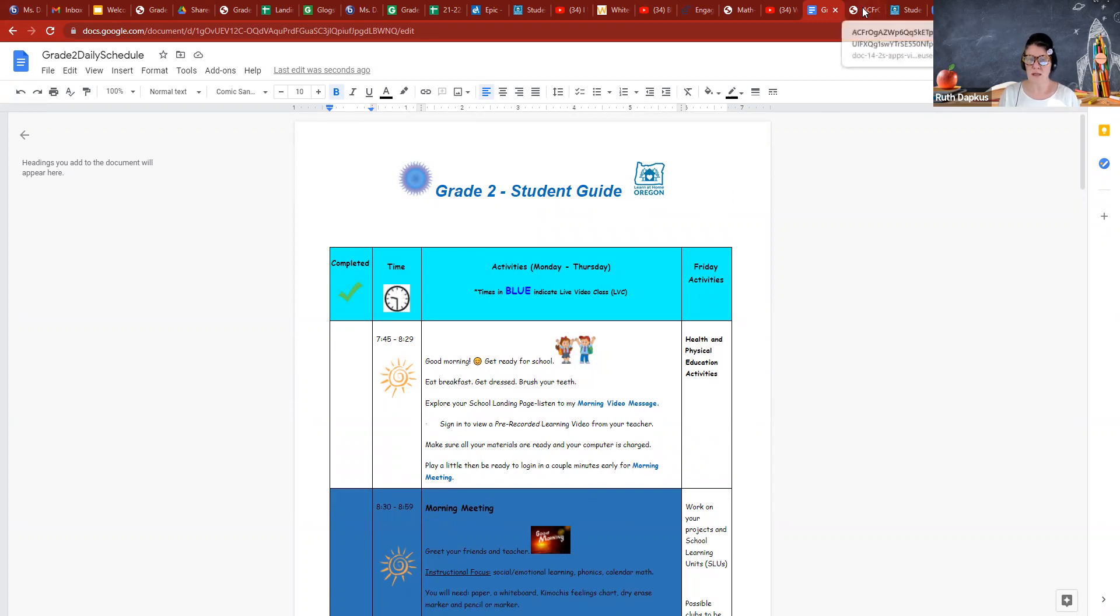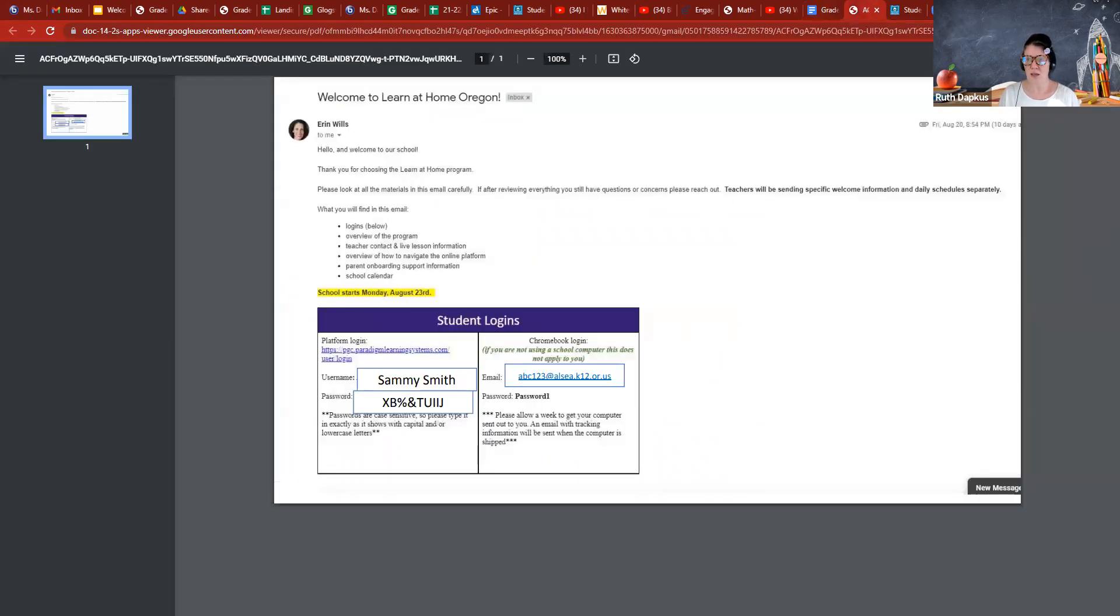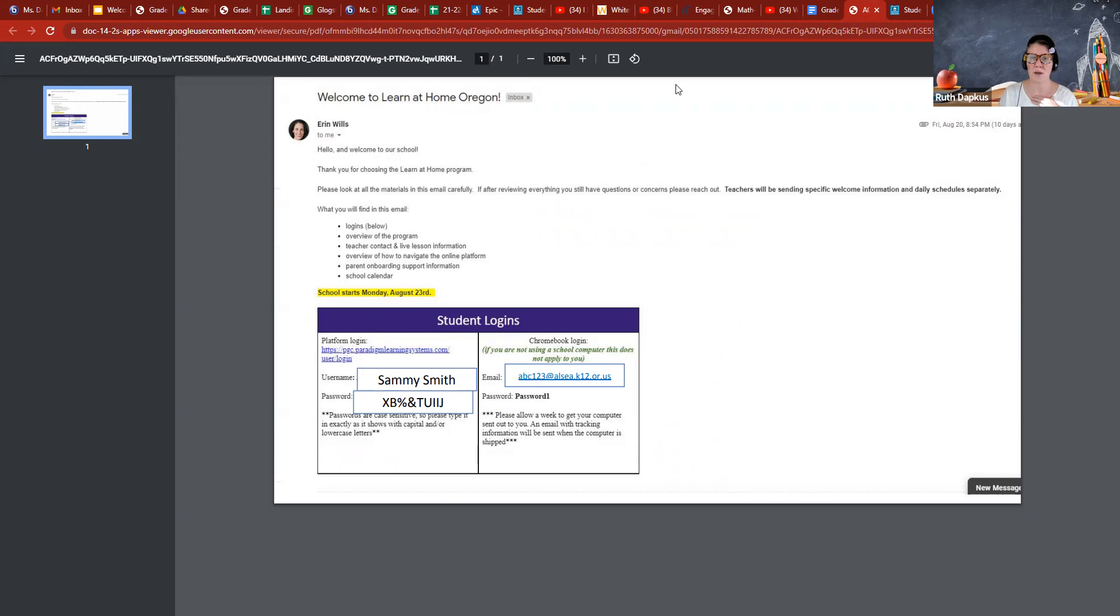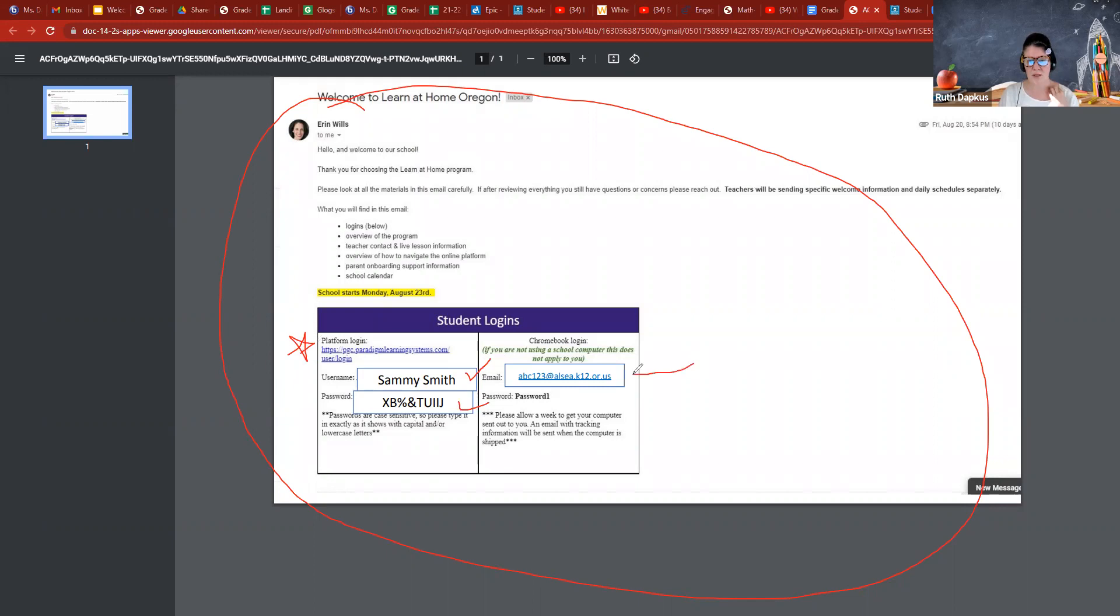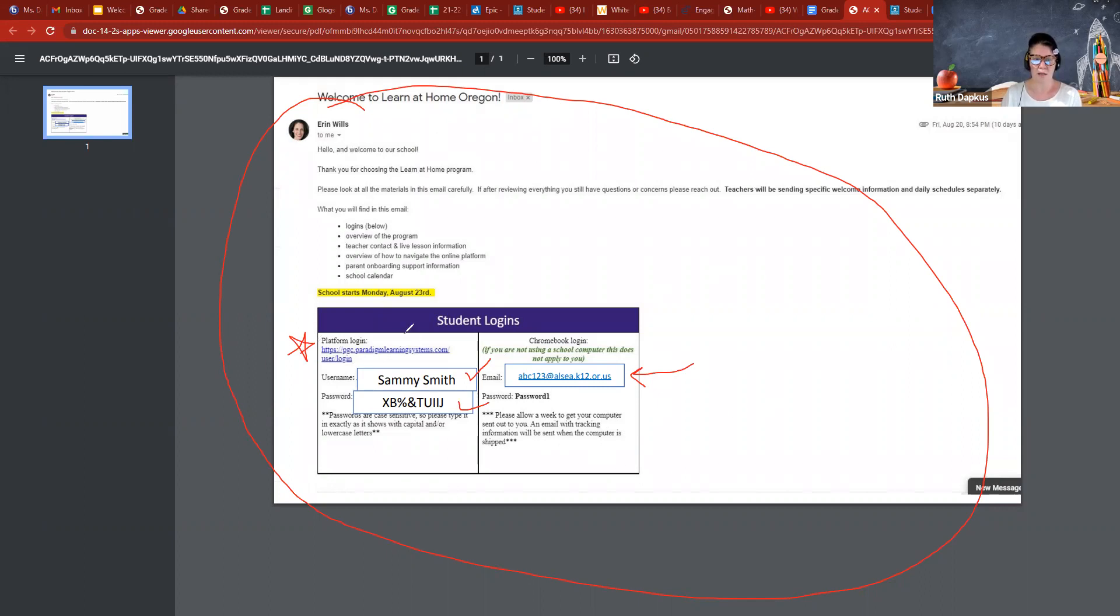One thing you will need eventually after the first two weeks to access your SLU is really to access anything, even our landing page. You'll need this login, so make sure you have an email from Aaron Wills that looks like this. If you don't, reach out to me and I will get that to you, because this has all your important login information. The platform login, it's got your username and your password. You even have a student email here and the password to that as well. So watch for this email.